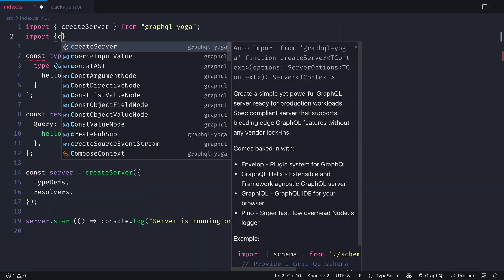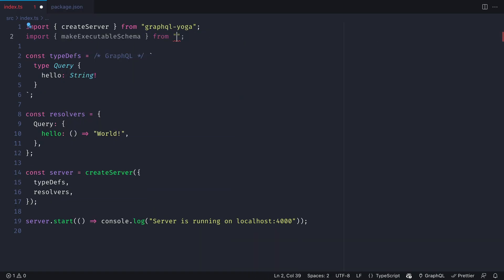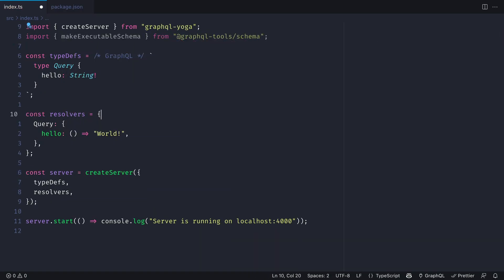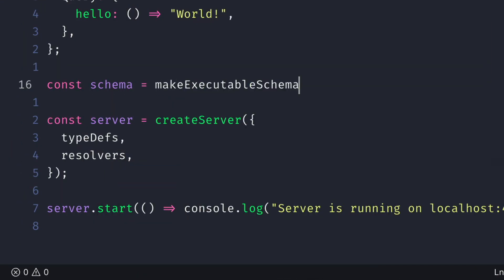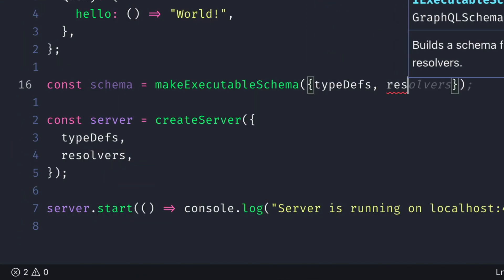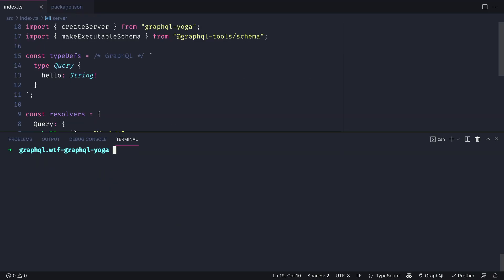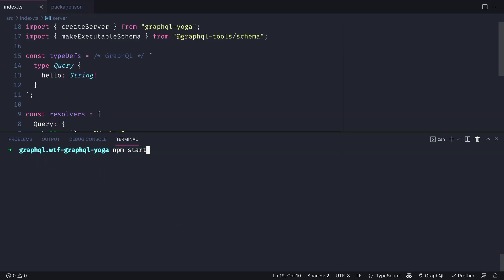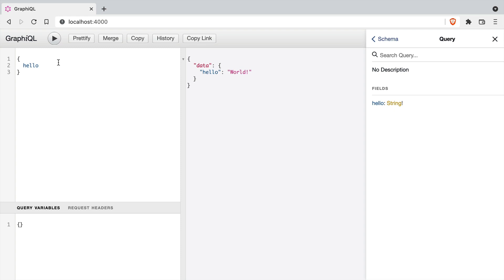If you already have an executable schema defined in your project, you can pass this to GraphQL Yoga. Simply pass the executable schema to the server as schema. Then if we start the server and make a query, it will work as it did before.